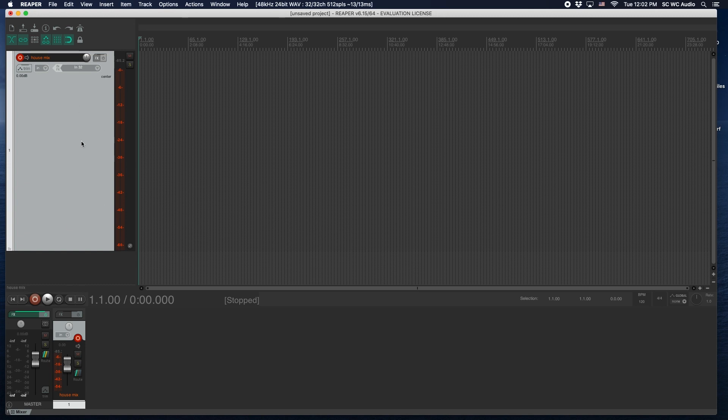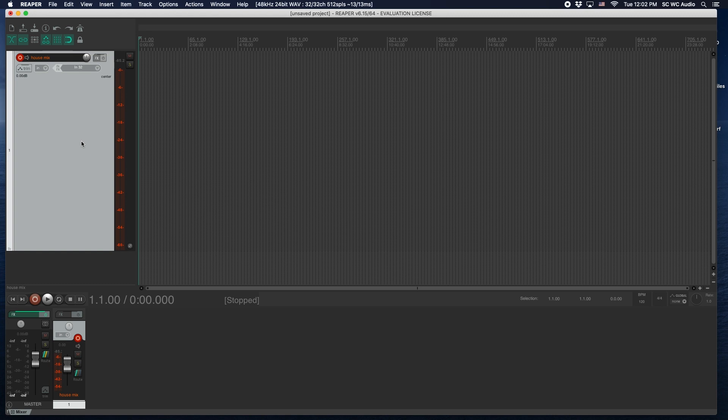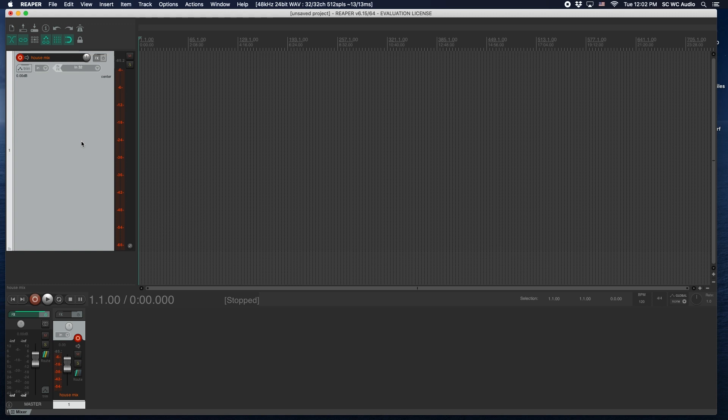You could multi-track record everything here and just as long as you have your direct outs patched in your console. So say you were using Live Professor inputs one through four, and then you could set inputs whatever, it doesn't matter, you just set it to whatever you want it to be. So you could do 10 through 30 and then those are all your direct outs coming out of the console.